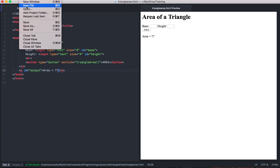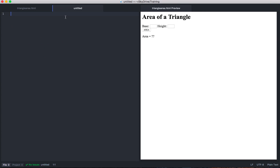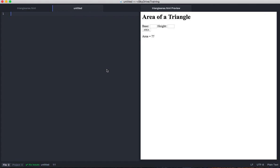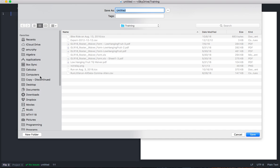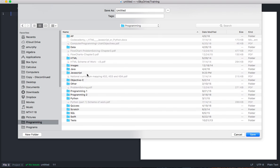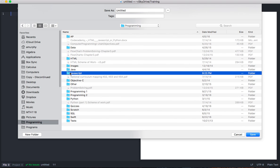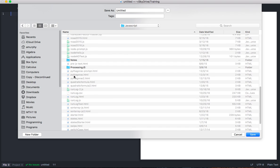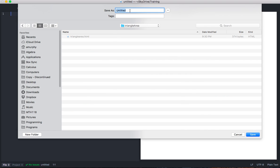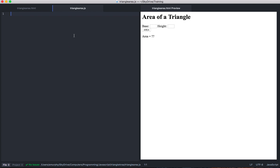Now I'm going to do file new and make a new file. This one will be trianglearea.js for JavaScript. Let's save it as right now and go back to that same folder — it was in computers, programming, somewhere around here is JavaScript. TriangleArea — there it is. We'll do trianglearea.js. Again, we want code highlighting for JavaScript to be enabled, so make sure you save that with a .js extension.